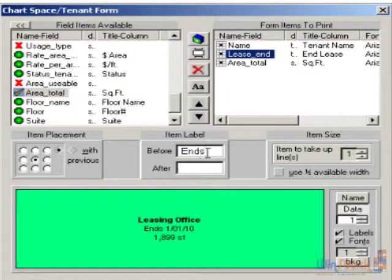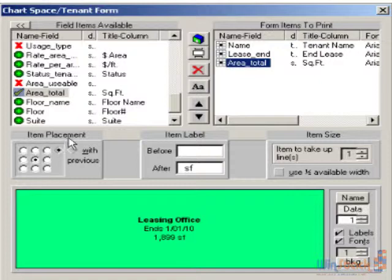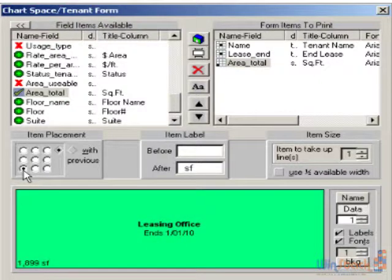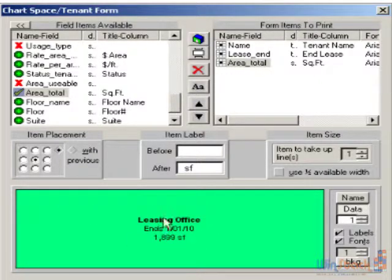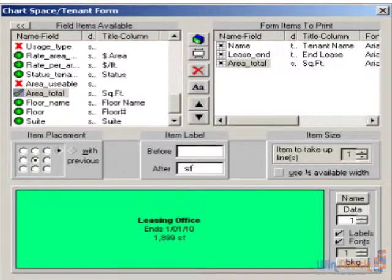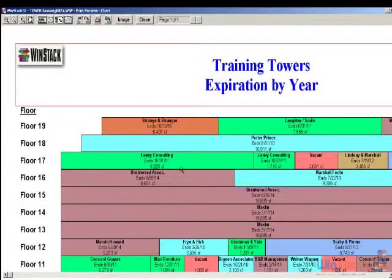Right now we are displaying the tenant information in the middle of the tenant box. If I want to change it, where it says 'item placement,' I can click on the radio buttons to move it to the lower left-hand corner, lower right, or back in the middle. So all the information doesn't have to be in the very middle of the tenant box. I'll click OK and now all the tenants are displaying the square footage on the third line in each of the tenant boxes.